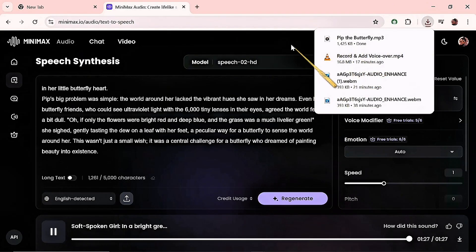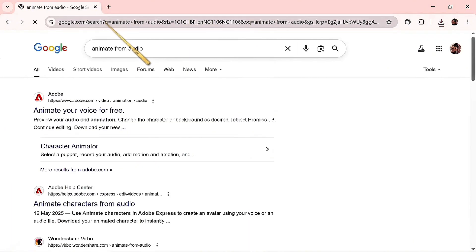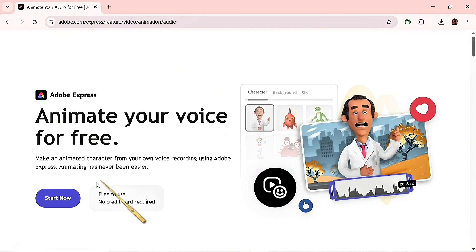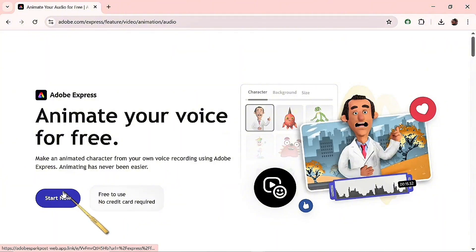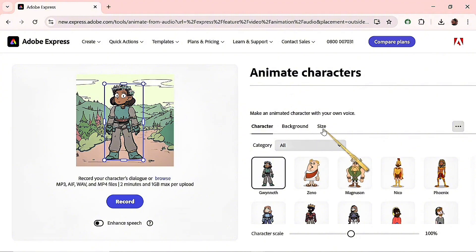Now that we have our audio ready, go to your browser and search for 'animate from audio.' You will see 'Animate Your Voice for Free' by Adobe. Click on that, then click Start Now. Our interface is open, and you want to take note of character, background, and size.